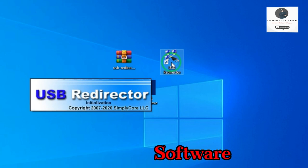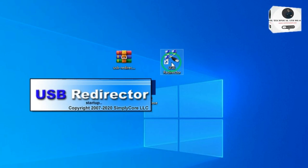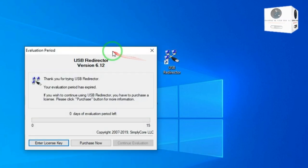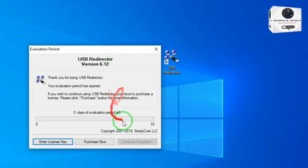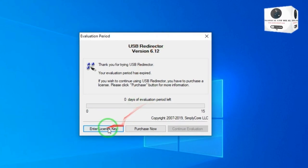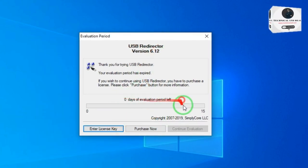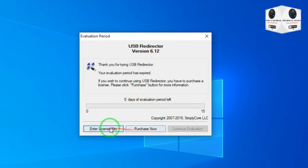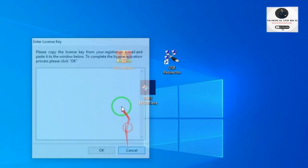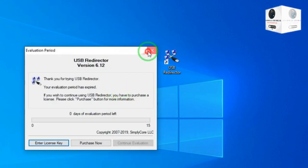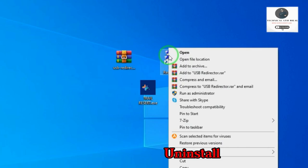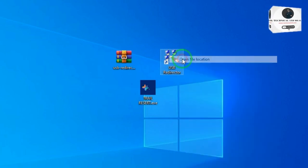Now we do the second software, USB Redirector. First uninstall the software USB Redirector.